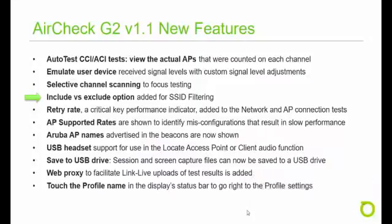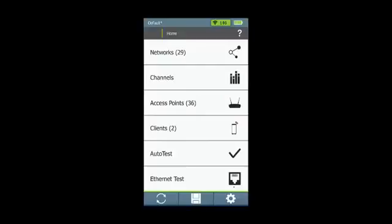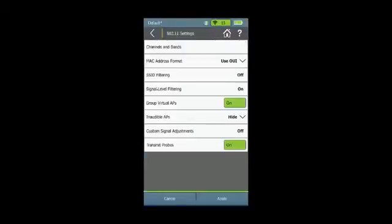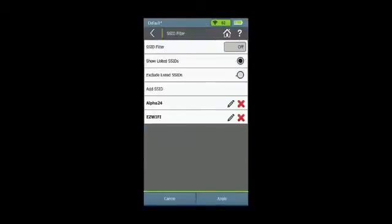A new include versus exclude option has been added for SSID filtering. From the home screen, select settings, 802.11 settings, and SSID filtering. Here we've added the exclude listed SSIDs and show listed SSIDs radio buttons.